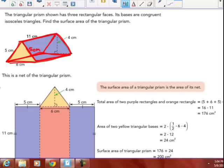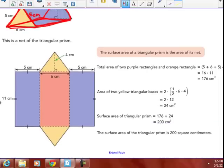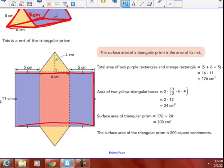So, find the surface area of the triangular prism. This is the net of that triangular prism. You can see the surface area is the area of its surfaces — its nets. So, the area of the two purple rectangles and the orange rectangle. We could call it one big rectangle when you see this net. I'm going to find the area of this one really big rectangle by adding base plus base plus base — 5 plus 6 plus 5 — times the height, which is 11. So, three rectangles done as one: base times height.